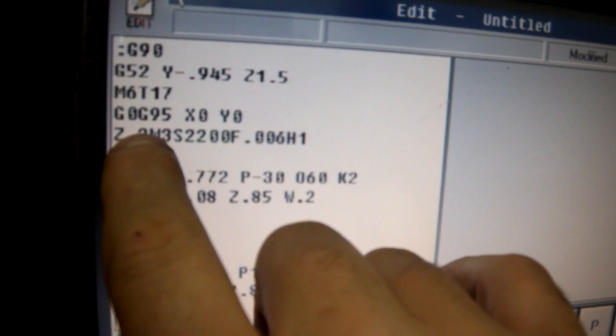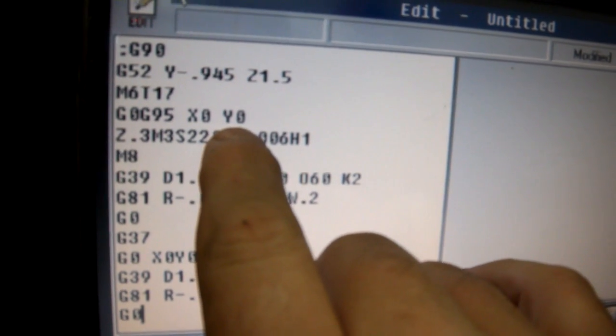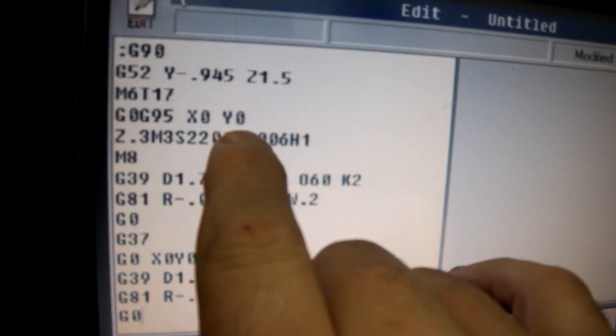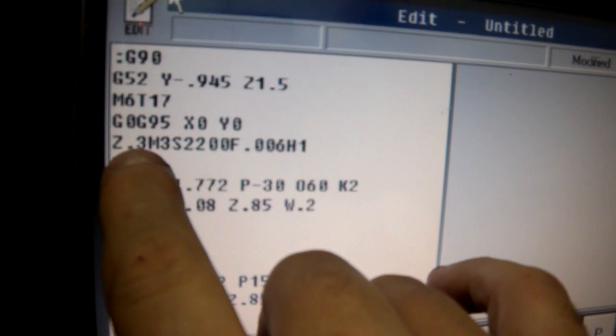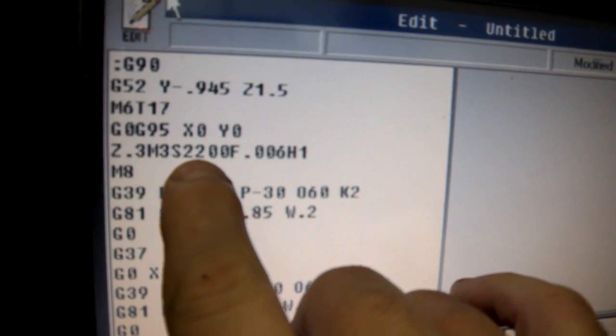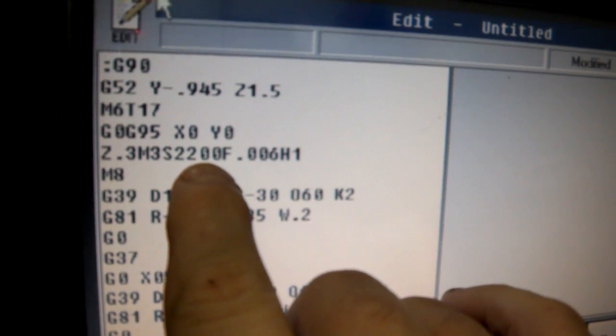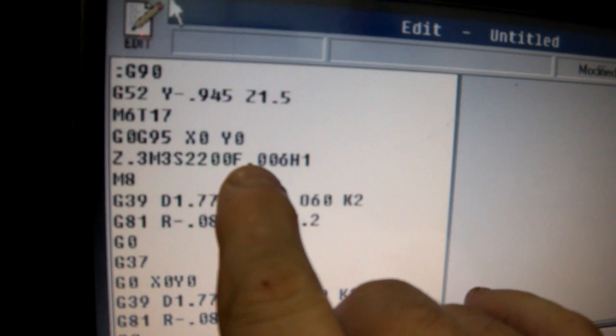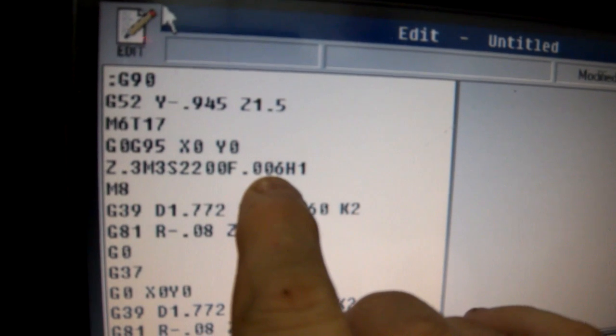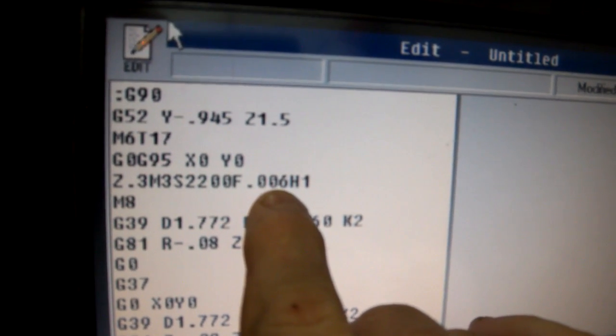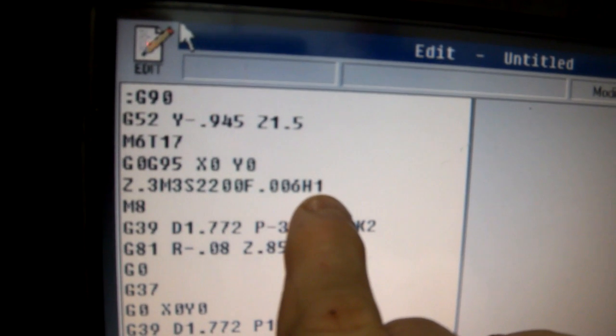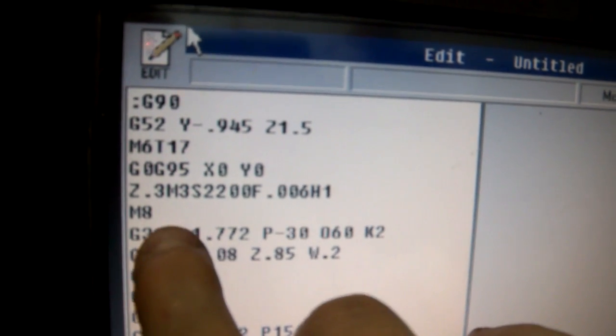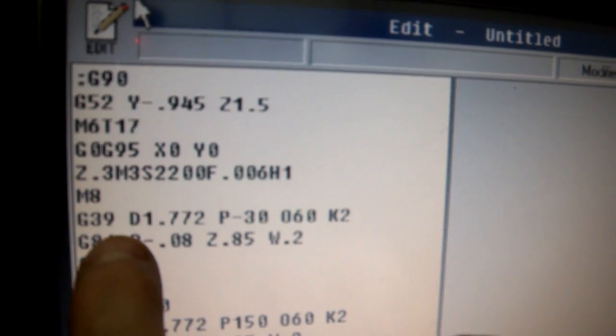Then the rapid move to the center of the hole, X0 is Y0, and Z is 0.3 above. The speed is 2200 RPM. The feed is going to be 0.006 per tooth, fixture number one. M8 is for coolant on.